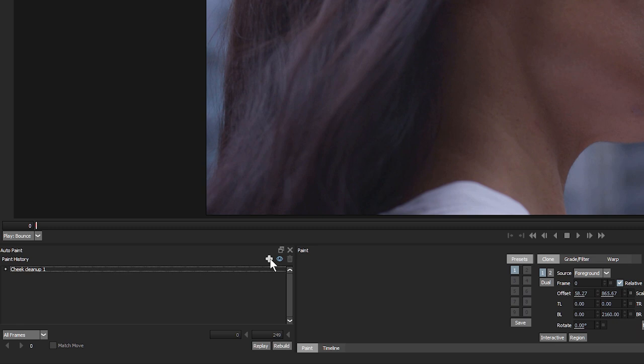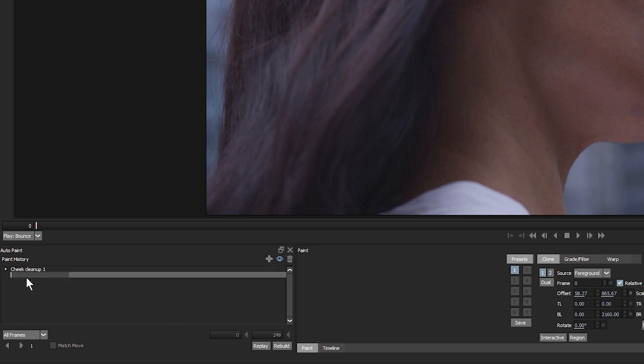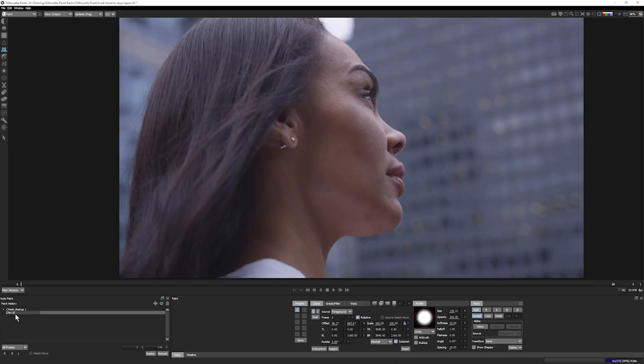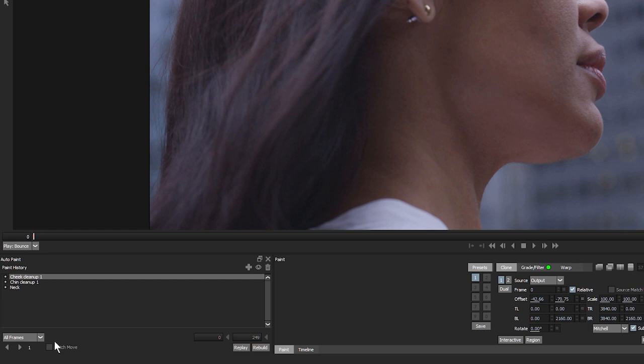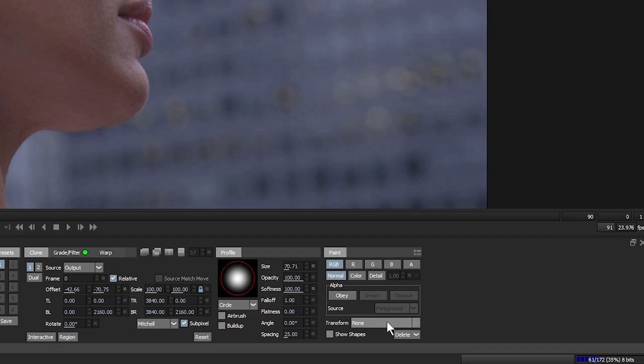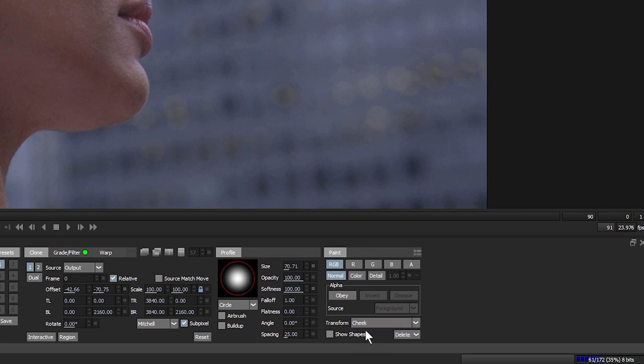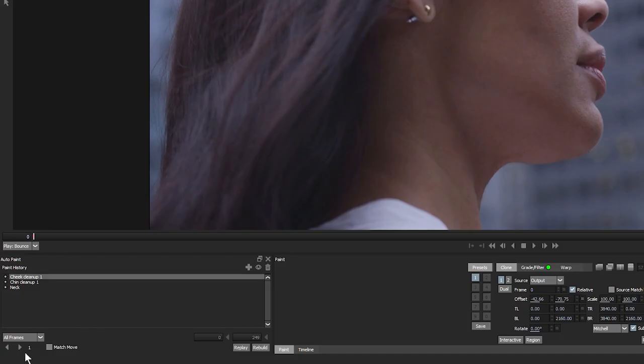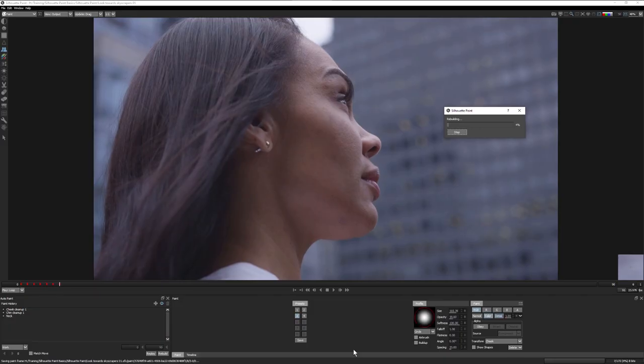It's also a good workflow habit to create and name your groups in the paint module. Descriptive names keep you focused on the task at hand and make it easier to see what groups need motion tracking when auto painting. To auto paint with motion tracking, I simply choose an appropriate track layer from the drop down menu in Transform. Then I hit the Match Move check box in AutoPaint, select my groups as normal, and hit the arrow to paint forwards or backwards.